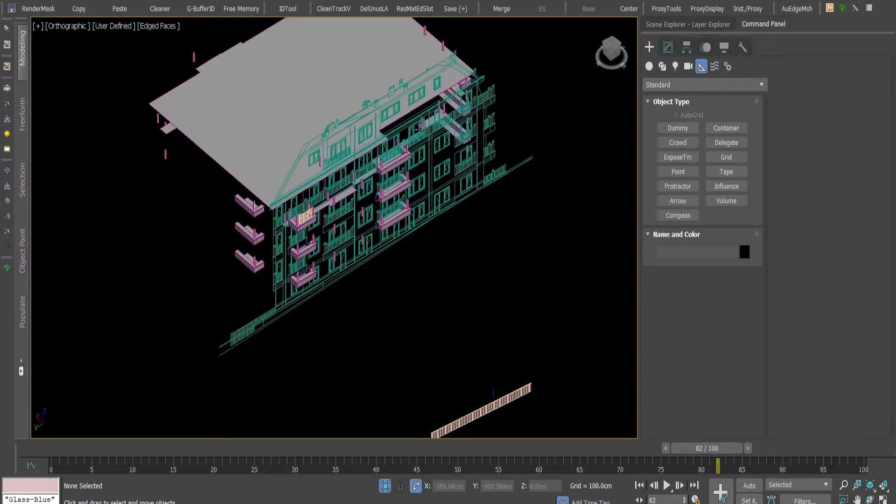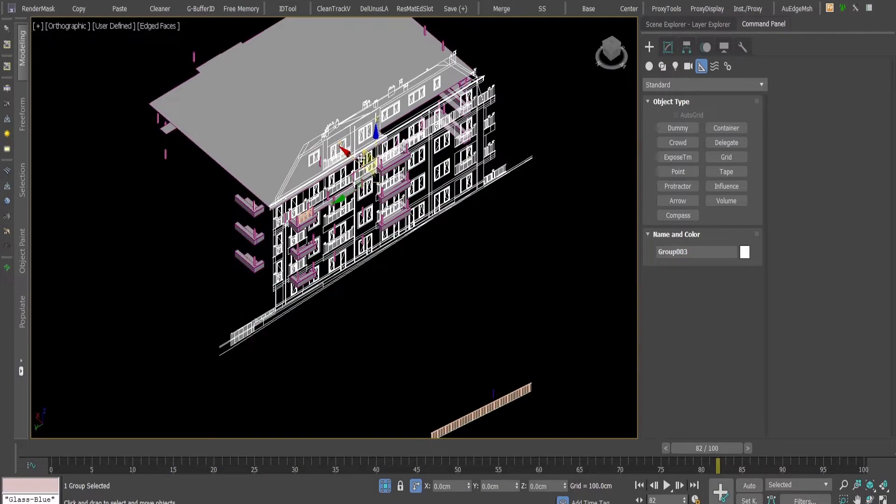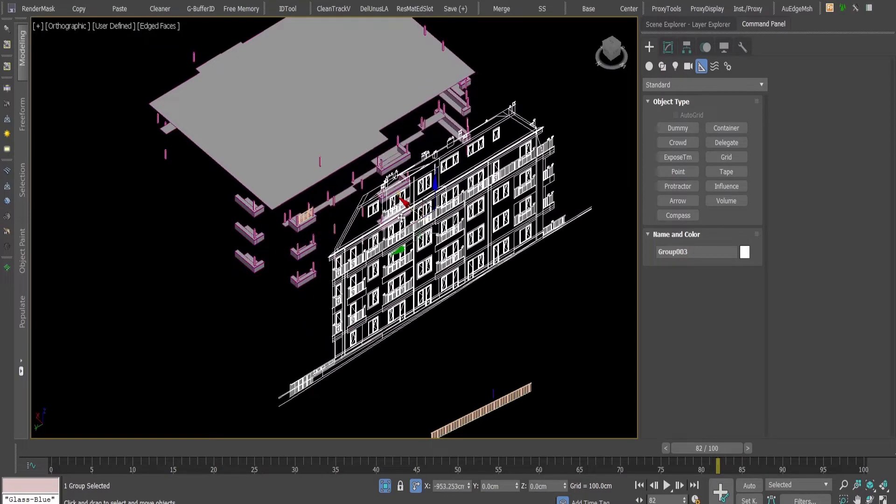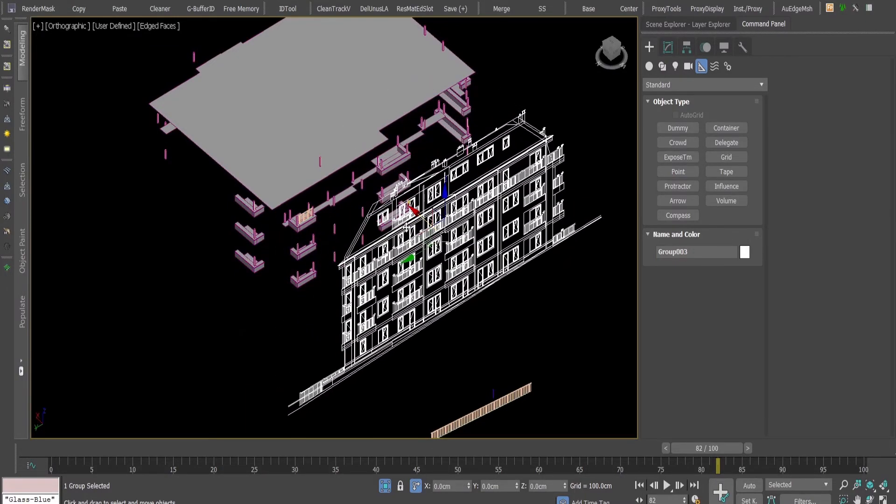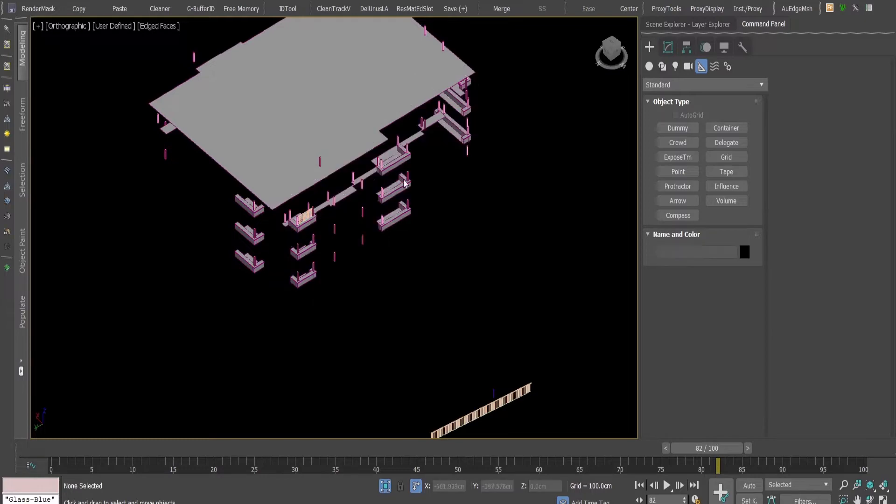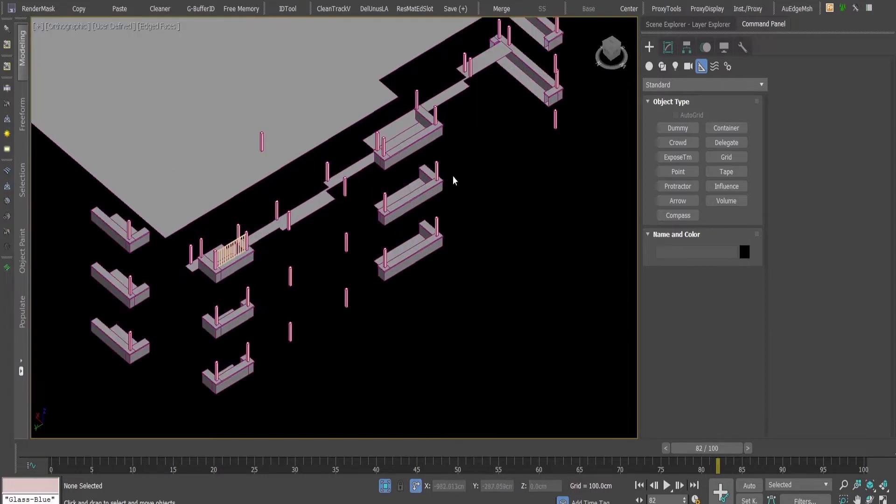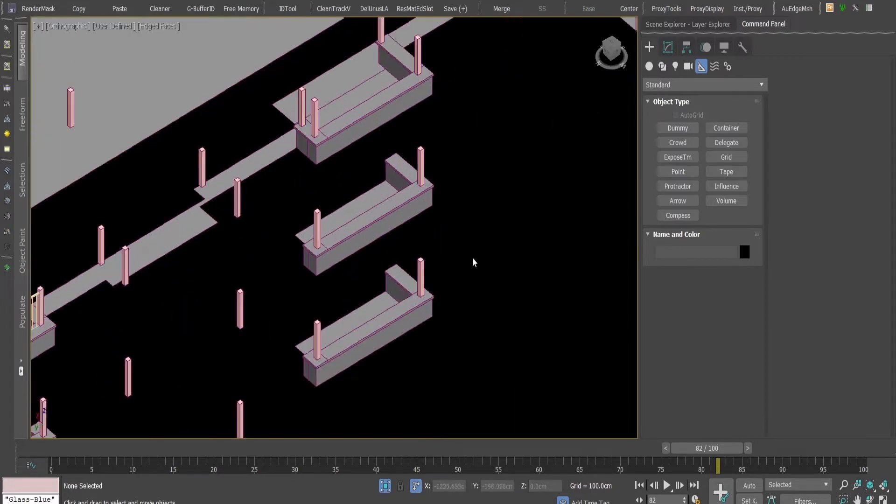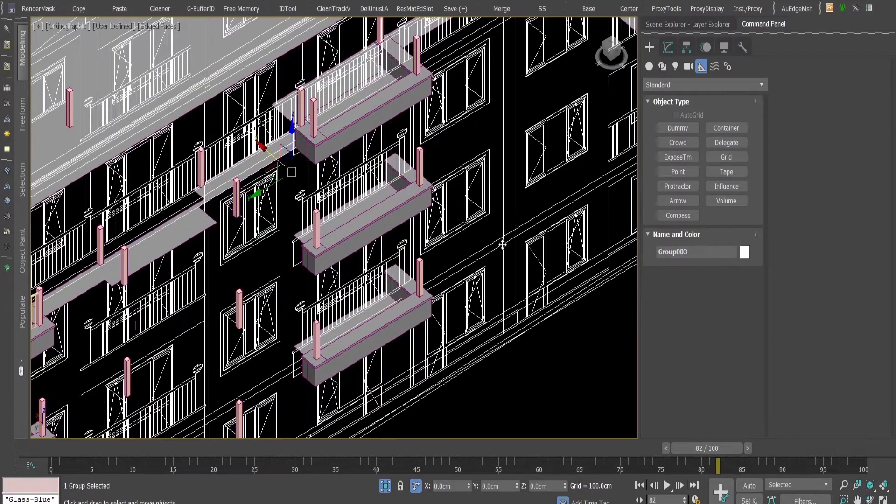Here I have AutoCAD drawing inserted into my 3D Studio Max and I want to create here the railings of the terraces of a building.